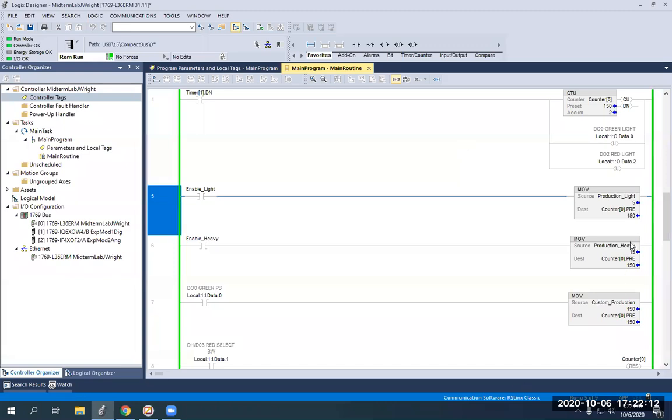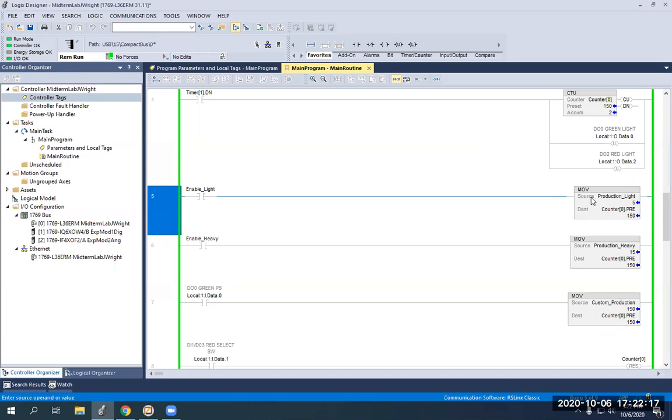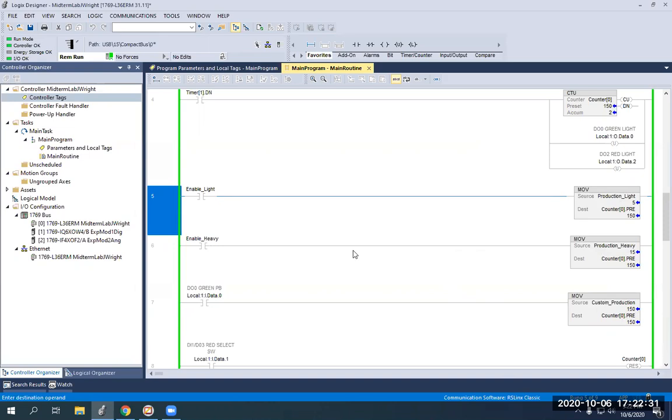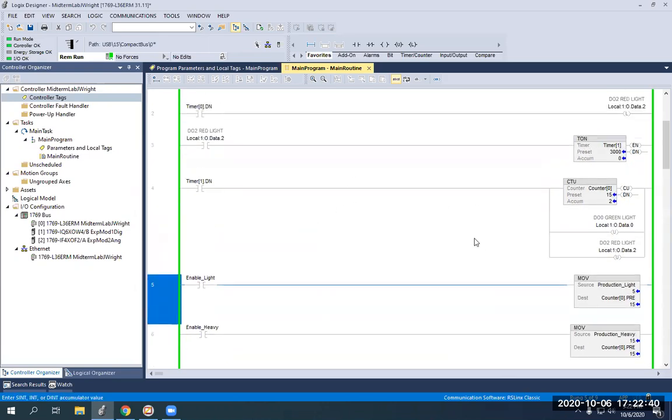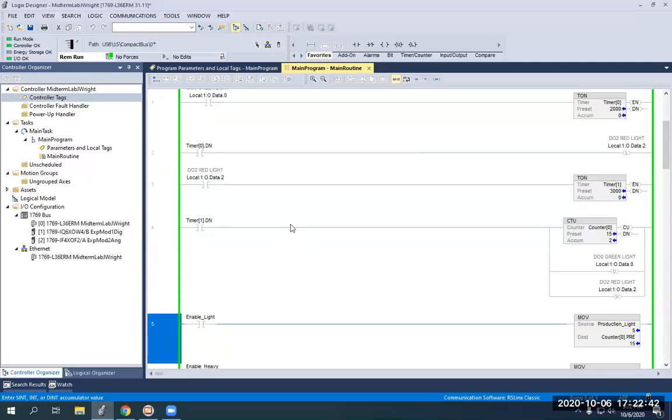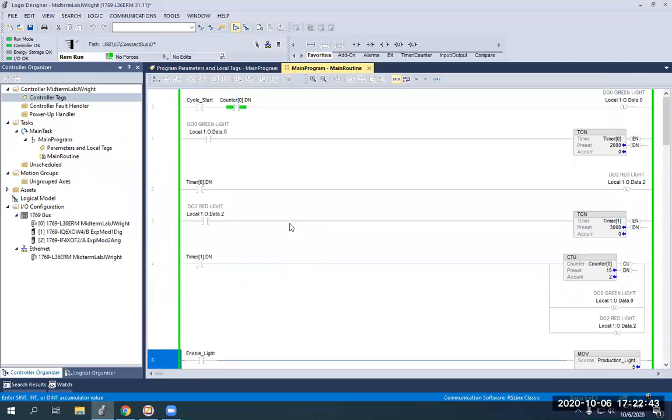These move functions will move whatever you have in source A to your destination or source to destination. So if my source and custom production is 150, I enable it with that green push button. Destination becomes 150. Same concept over here. I hit enable heavy or run heavy. On the HMI, it'll enact enable heavy and moves 15 into my preset. So now I can only run through the cycle 15 times total. So that's all this is.